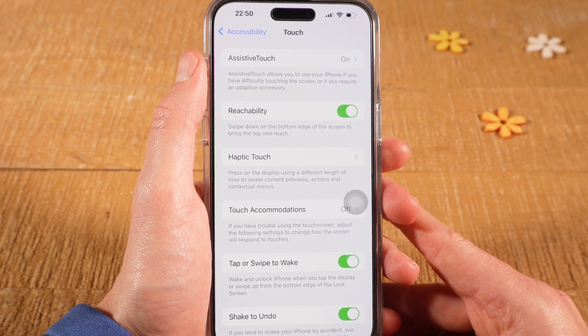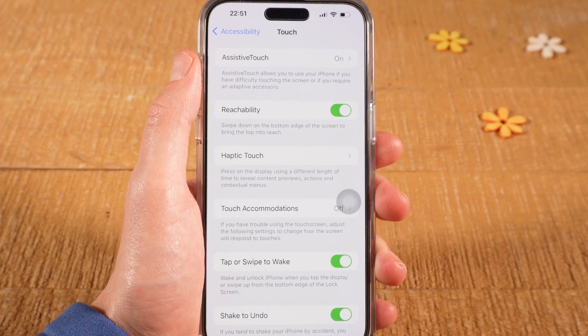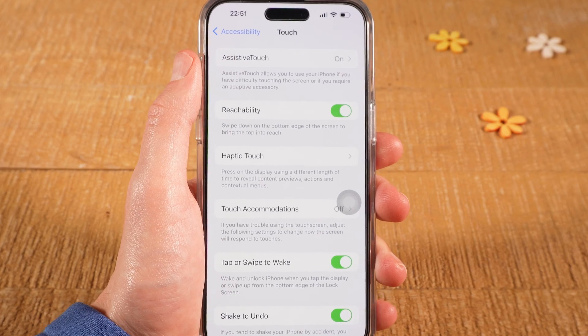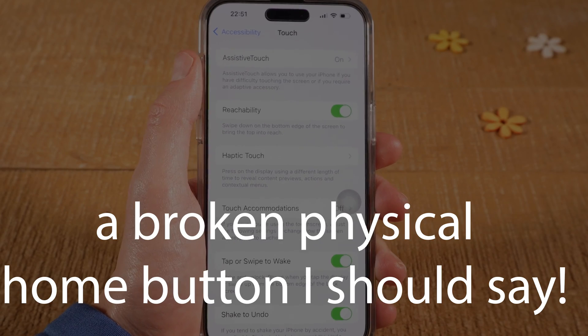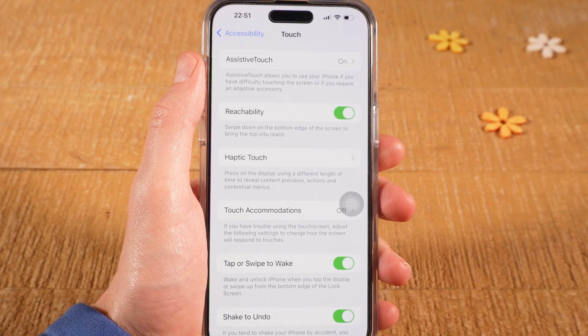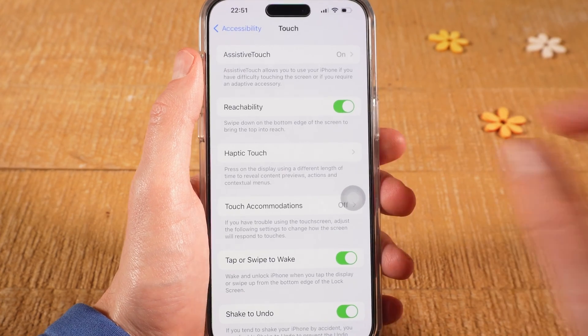On top of that, with Assistive Touch you can also create a virtual home button, which can be very useful if you have an older iPhone that still has a physical home button.